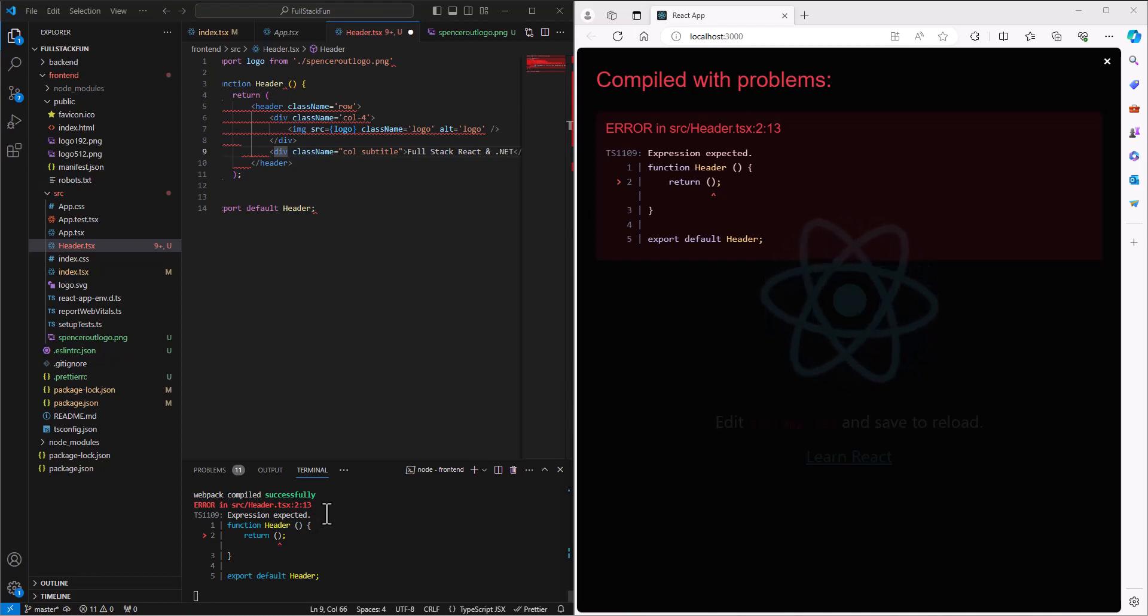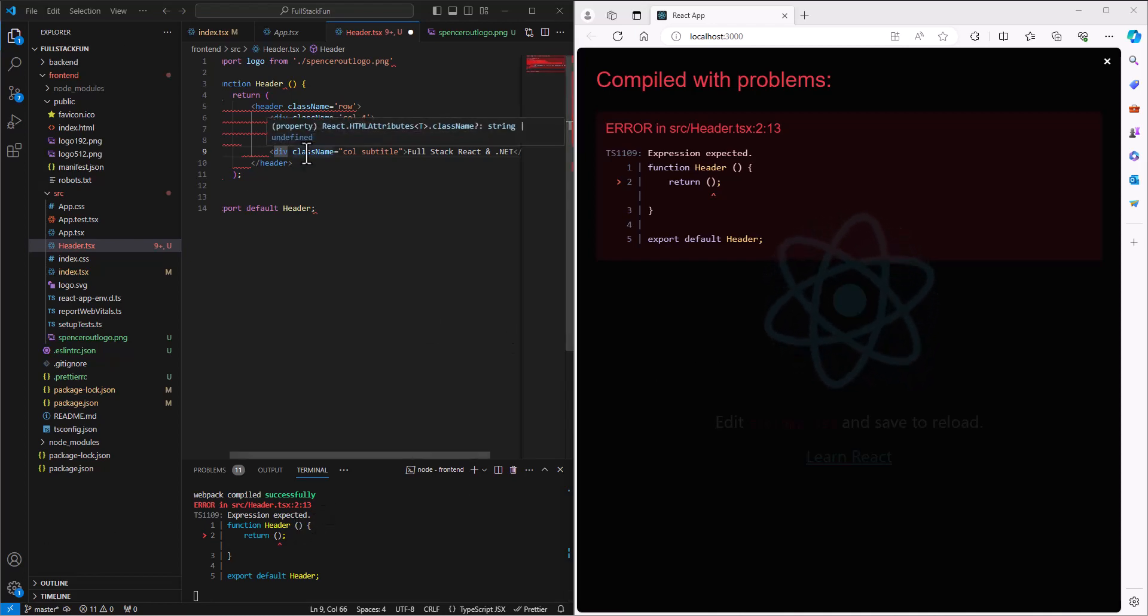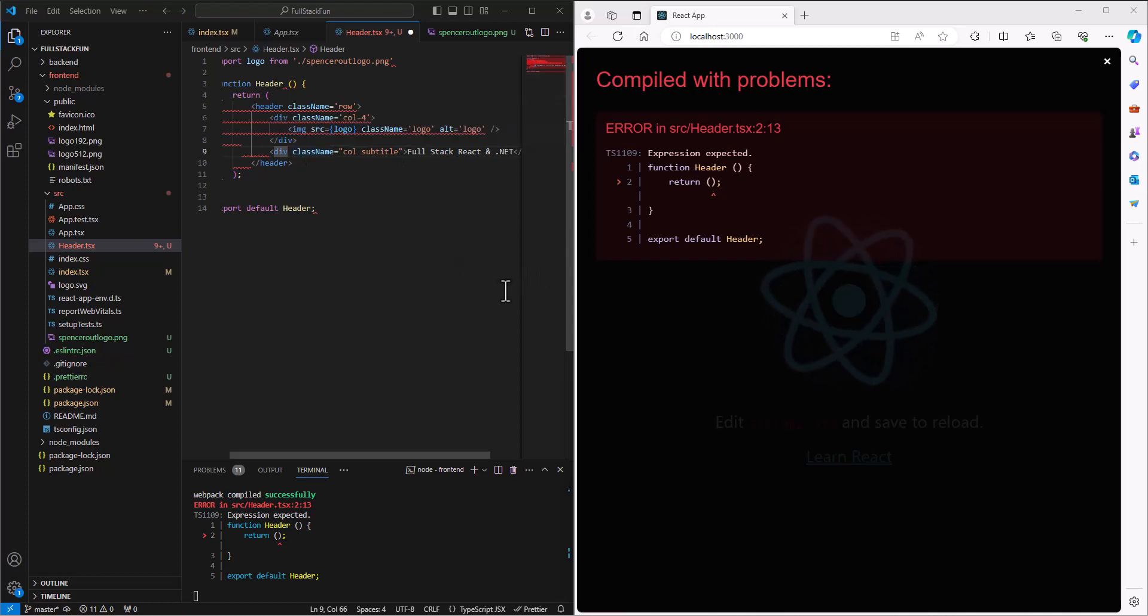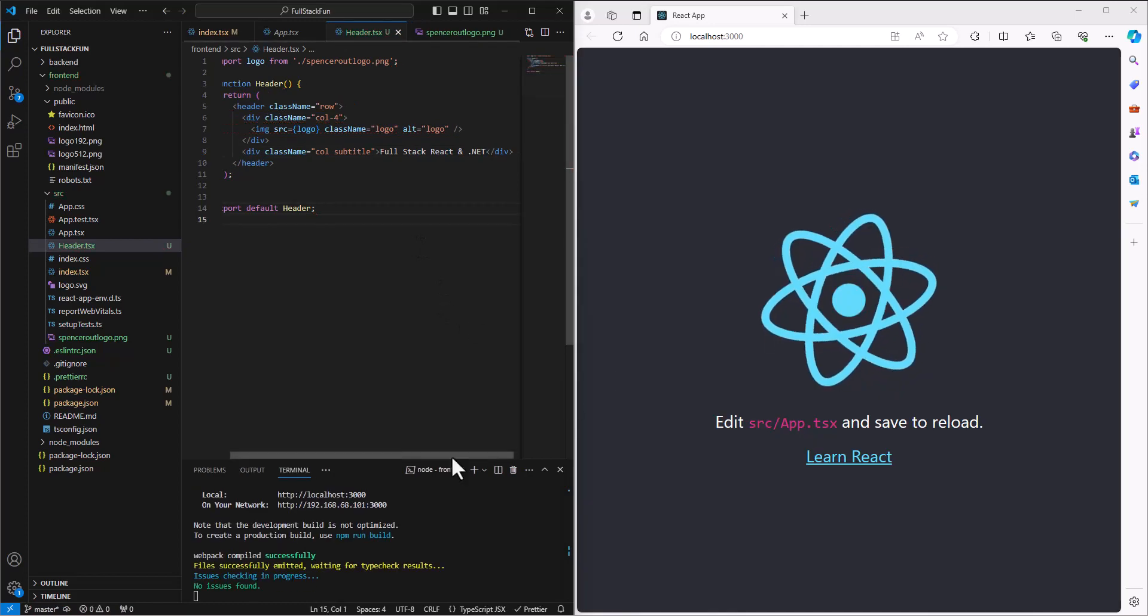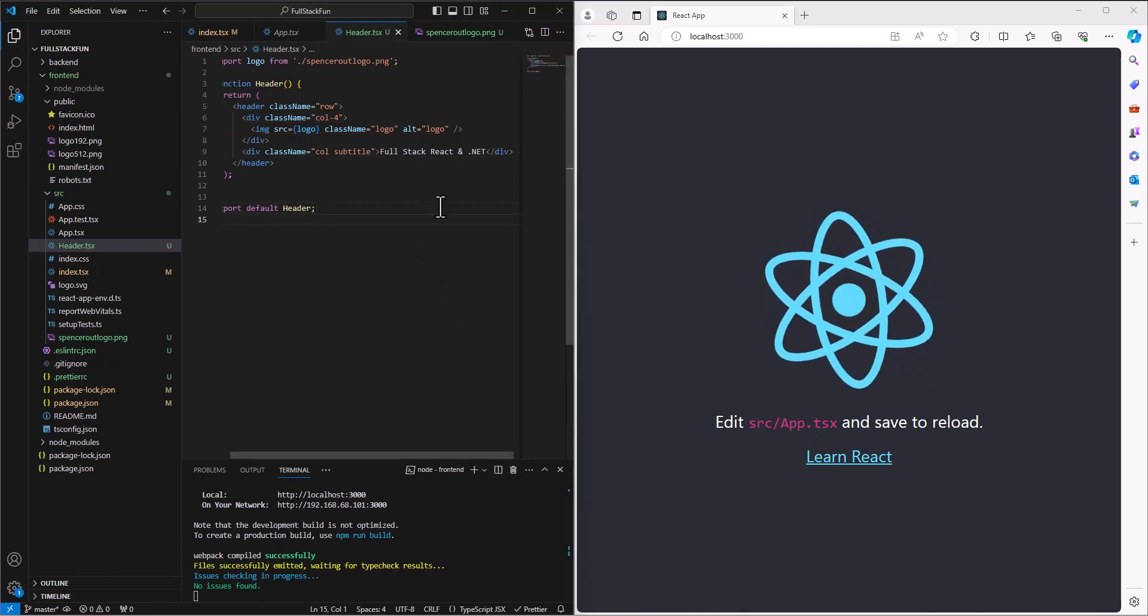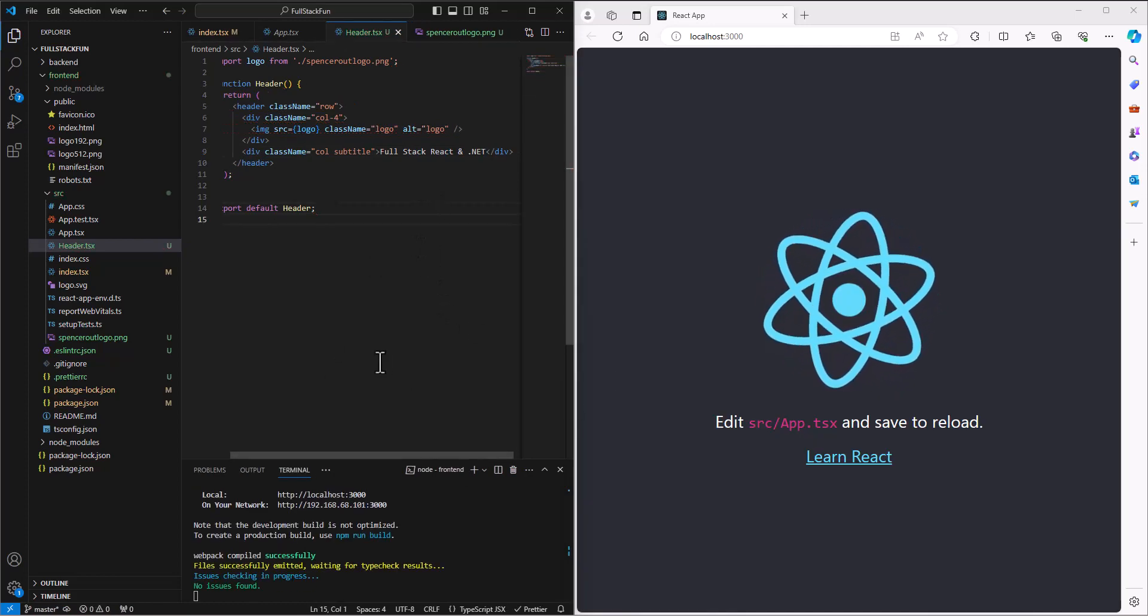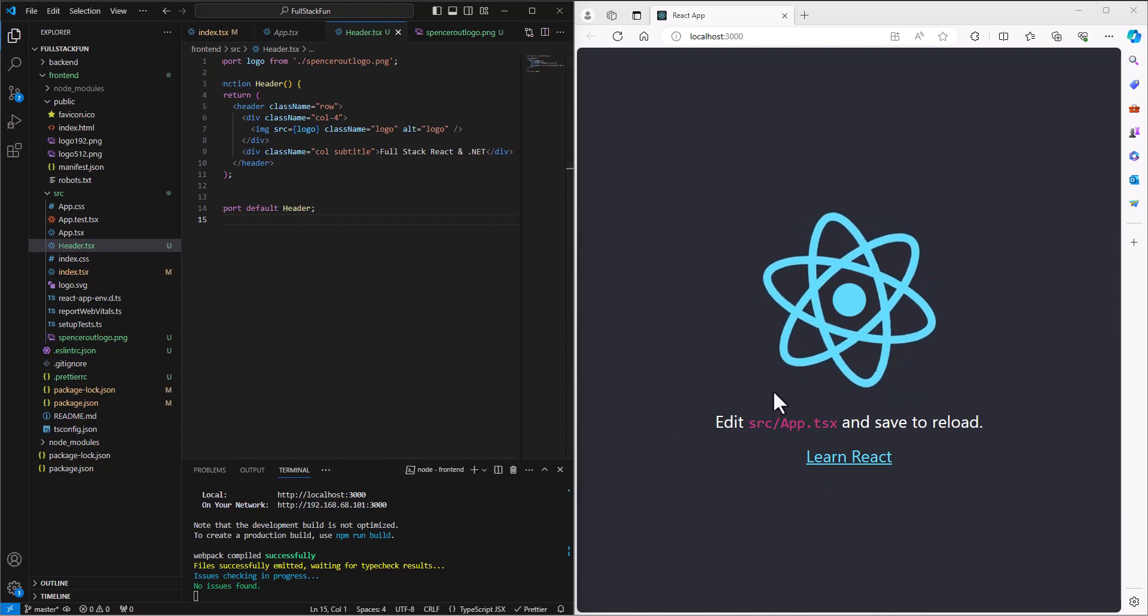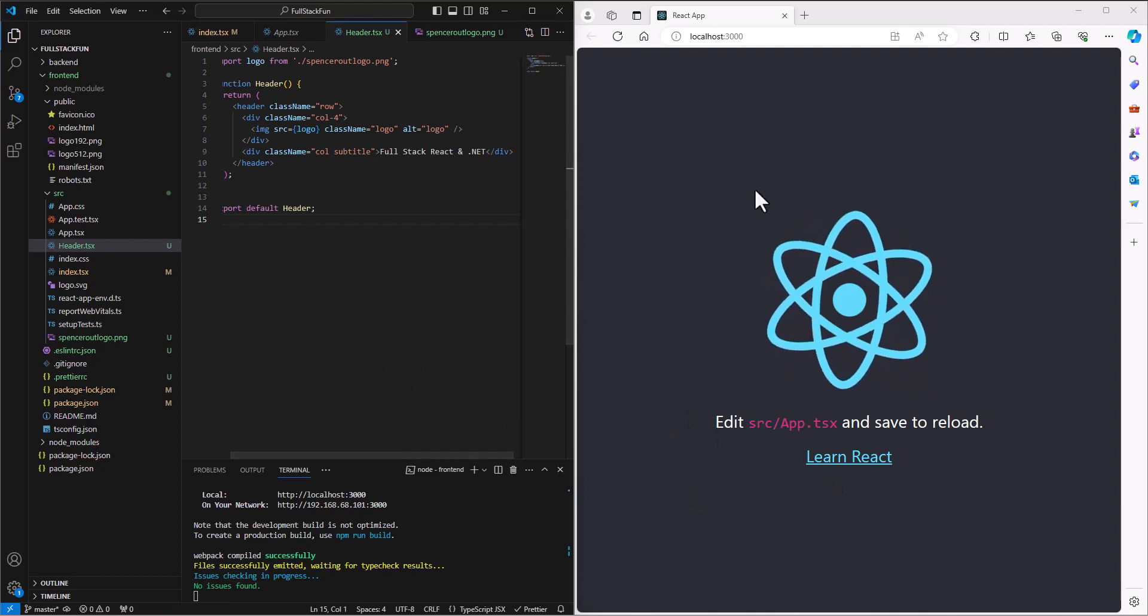When we left off, we had a bunch of red errors - you never want to do that. Let's go ahead and save this with Ctrl+S and the red disappears. It was all based on that return that was set up before without the return, so it's not showing anything on our site.